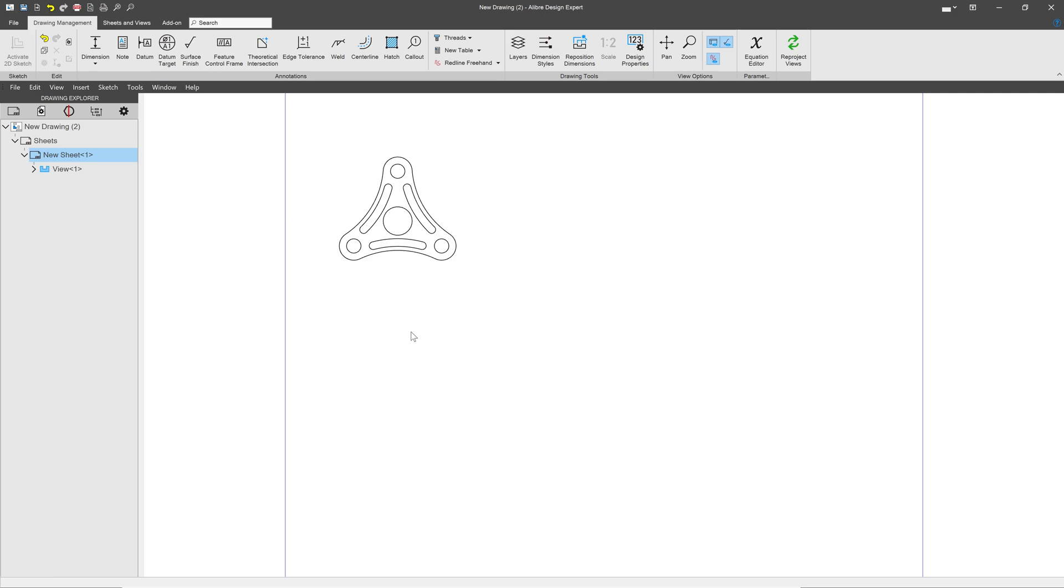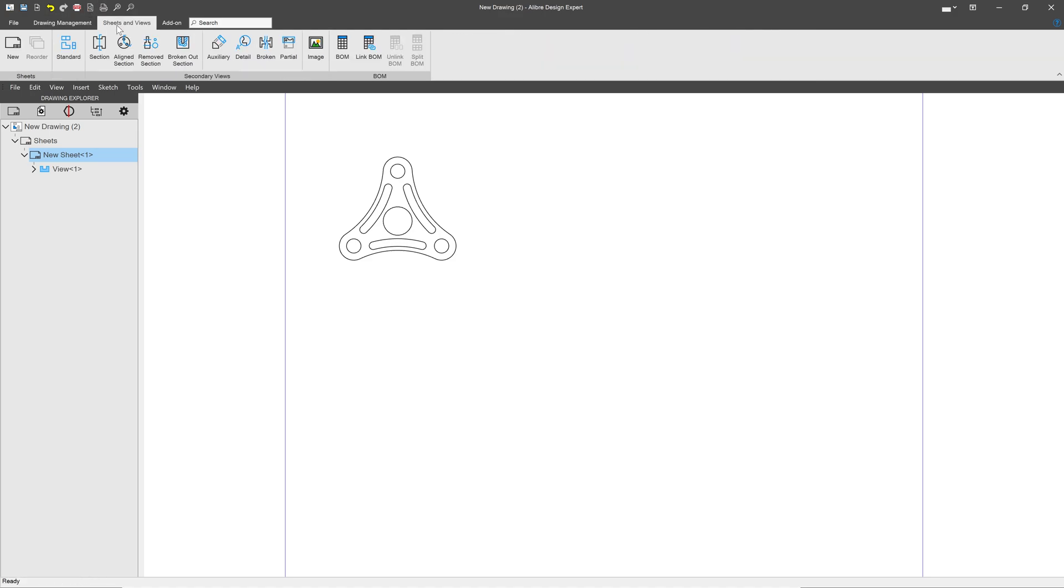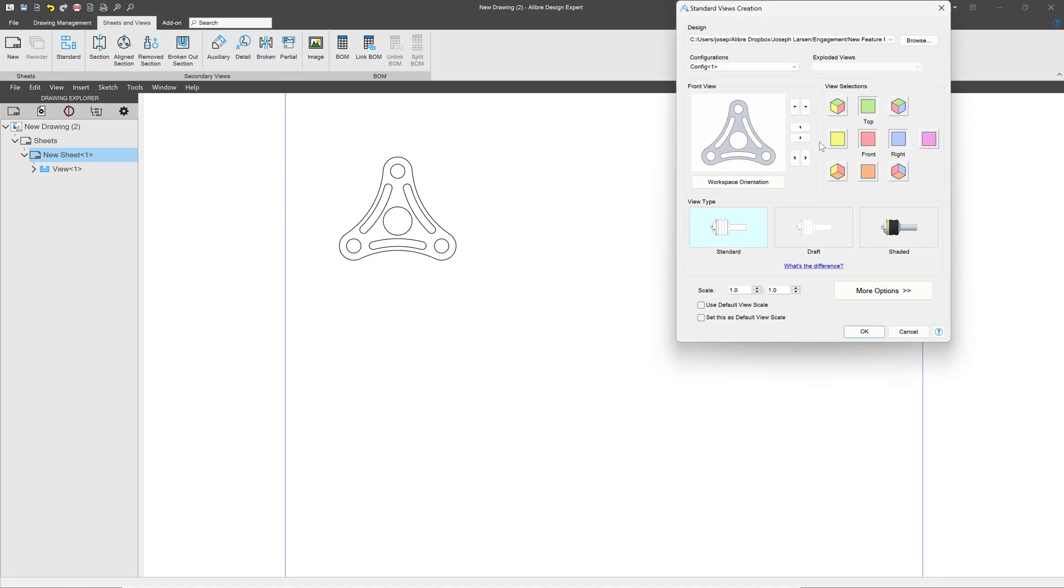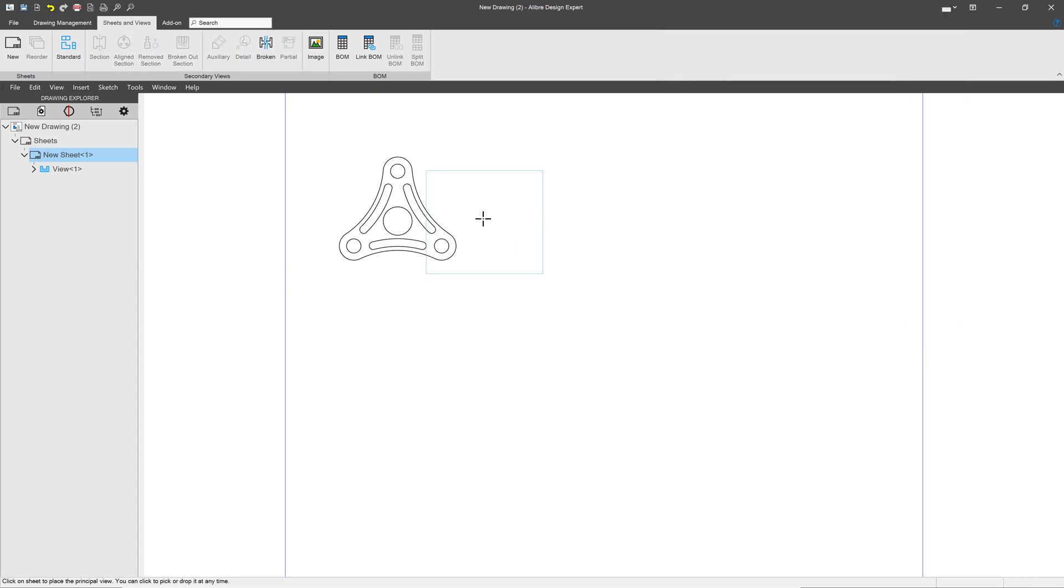Now if I want to make 10 of these, 20 of these, what do I do? Well, I'll have to go to Views, Standard, and I'll have to reimport this view all over again, and I'll have to do that many times.